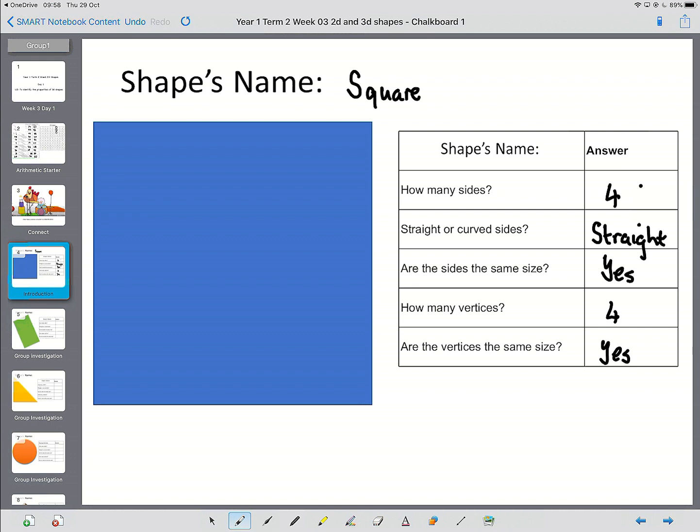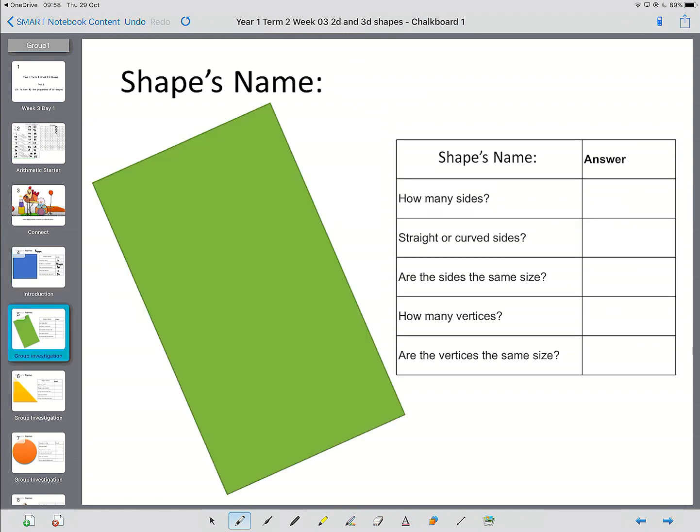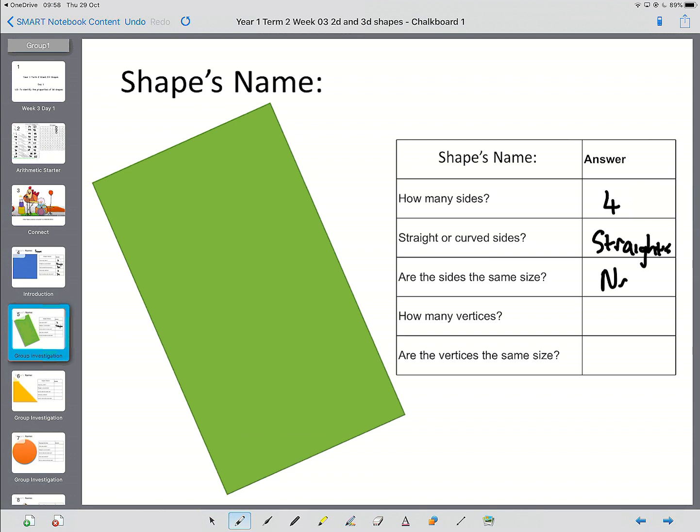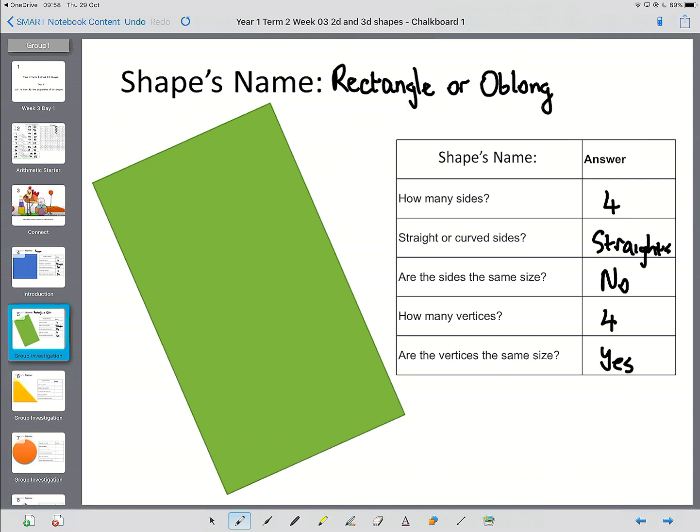And we now know that a square has four sides. All of its edges are straight. All of its sides are the same size. It has four corners, and the corners are also the same size. Okay, so we're going to go through. I'm going to give you a minute or so, or as long as you need, to have a look at each of these shapes, and then I'm going to go through the answers. So here's the next shape. When you're ready, grown-up, start the video again. So this shape has got four sides. It's got straight edges, straight sides. Are the sides the same size? No. How many vertices has it got? It's got four, and are the corners the same size? Yes. So that is a rectangle, which is also sometimes known as an oblong.